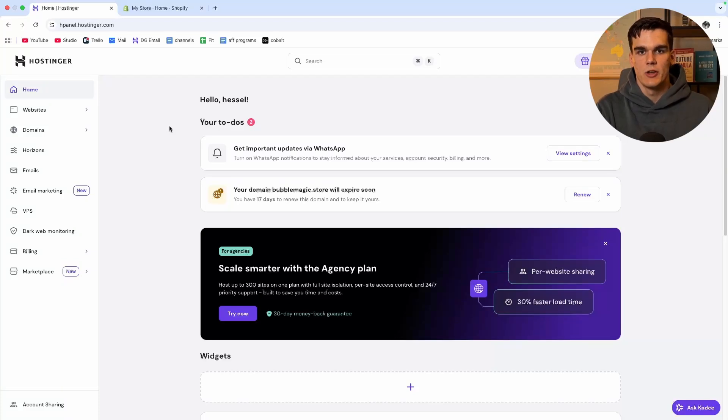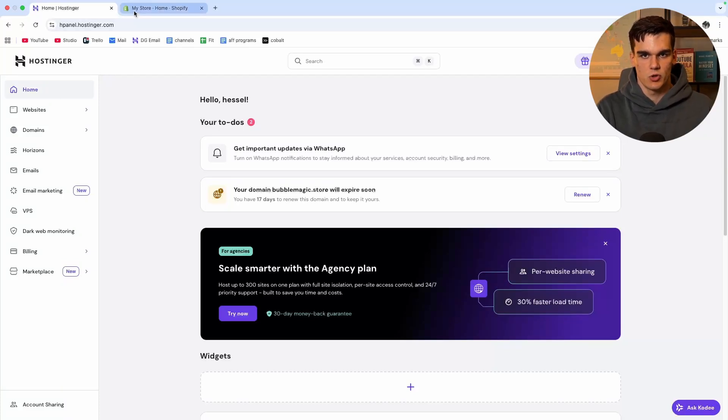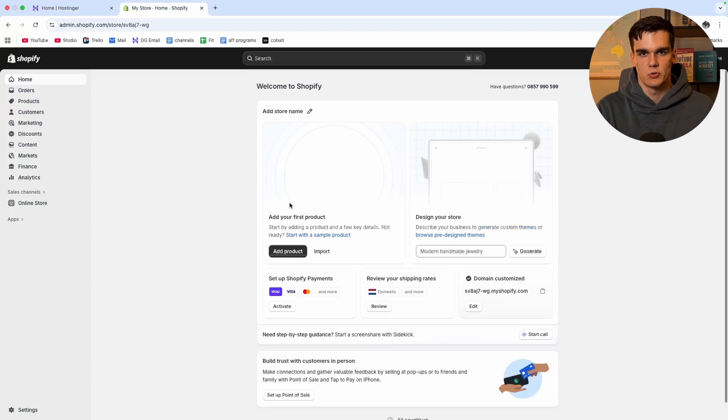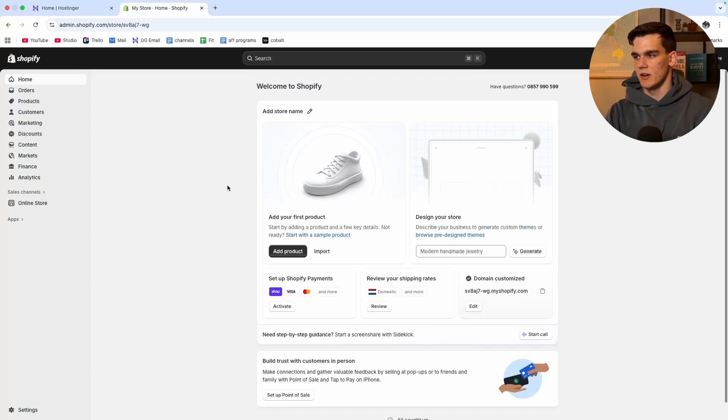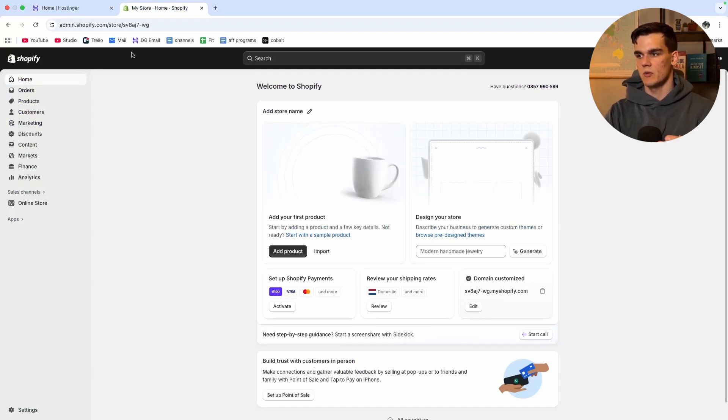In this video I'm going to show you exactly how you can connect your domain from Hostinger.com to your Shopify store. It's going to be a complete step-by-step tutorial so you can follow along.